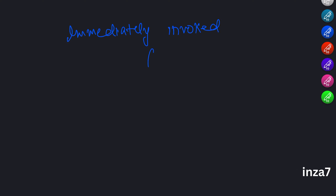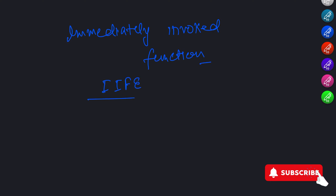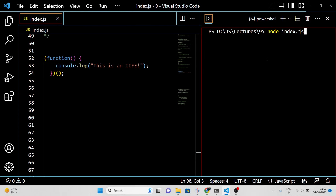Now let's talk about immediately invoked function expressions, also known as IIFEs. This is a way to declare and call a function all in one step without needing to give it a name. Here is an example. We have wrapped a function declaration in parentheses and then immediately followed it with another set of parentheses. This calls the function right away without needing to give it a name. The code will log the message 'This is an IIFE' to the console.